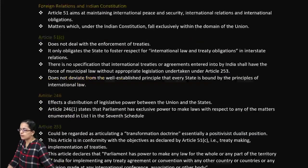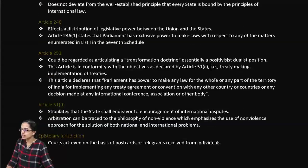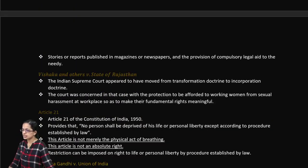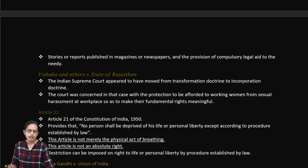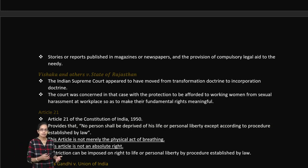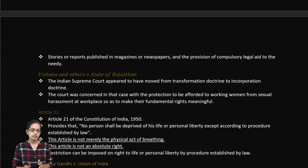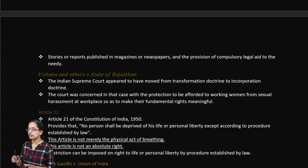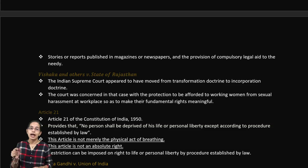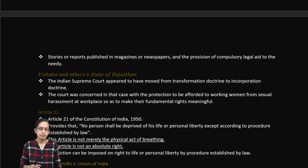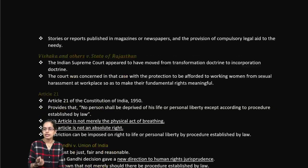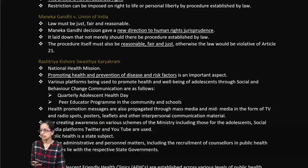Article 21 states that no person should be deprived of life and personal liberty except according to the procedure established by law. This article is not an absolute right — restrictions can be imposed on personal liberty when there has been an established procedure or establishment of law.